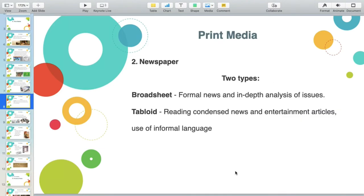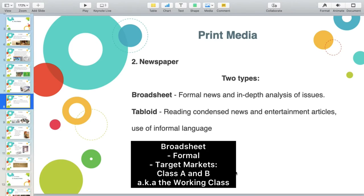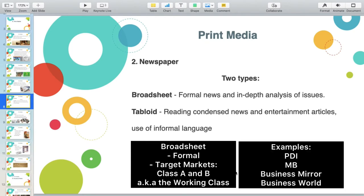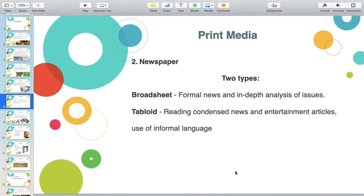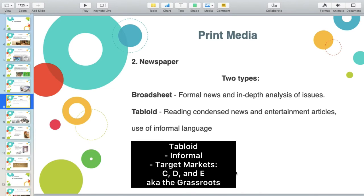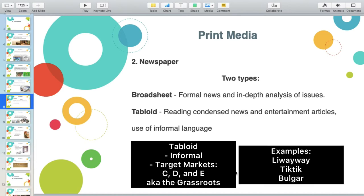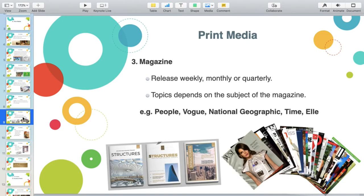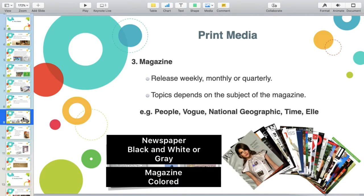Under the two types of newspaper, we have Broadsheet and Tabloid. When you say Broadsheet, it caters to Class A and B — the working class. Therefore, Broadsheet contains formal news and in-depth analysis of issues. Examples are Philippine Daily Inquirer, Manila Bulletin, Business Mirror, and Business World. While for Tabloid, it caters to CDE — the layman, the marginalized sectors — because it contains condensed news, entertainment articles, and informal language.